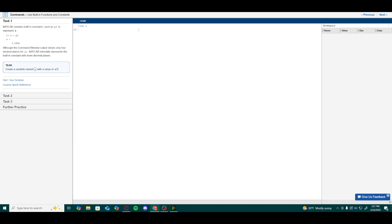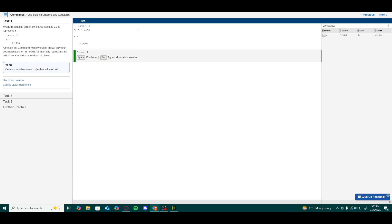Keep in mind that MATLAB does represent the built-in constant with more decimal places internally. For this task, we want to create a variable named x with a value of pi over 2, so we'll type pi slash 2. After we hit enter, we see a result of x equals 1.5708.